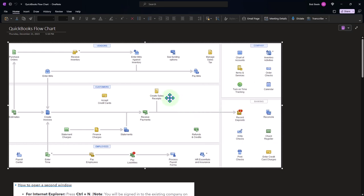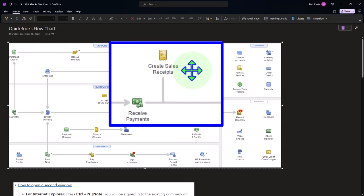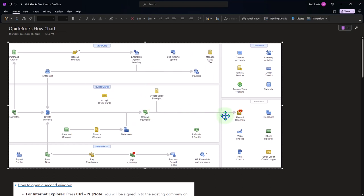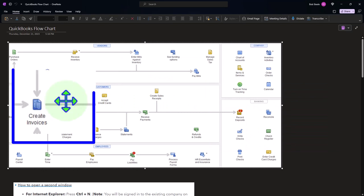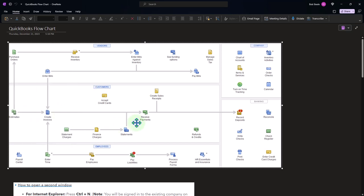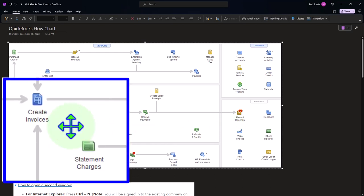The easiest kind of system would be one where you just get paid — say, by YouTube — and it hits your bank and you record it with a deposit form with the help of the bank feeds. Then we might have a cash register situation, which often makes it more difficult, especially if we're receiving cash as well as credit cards, because we might have to group that to match what goes through the bank feeds.